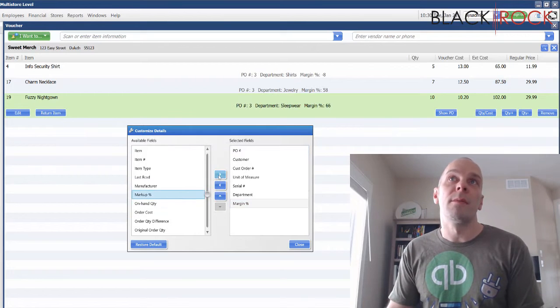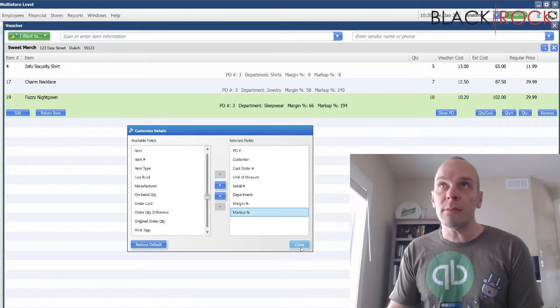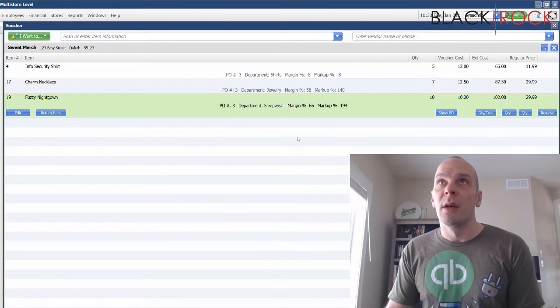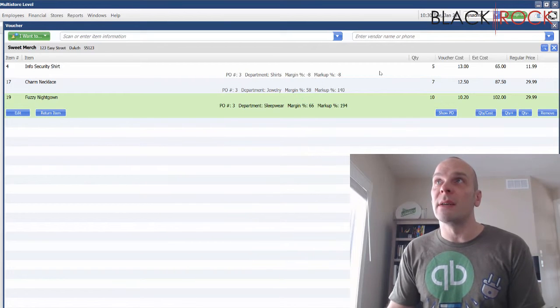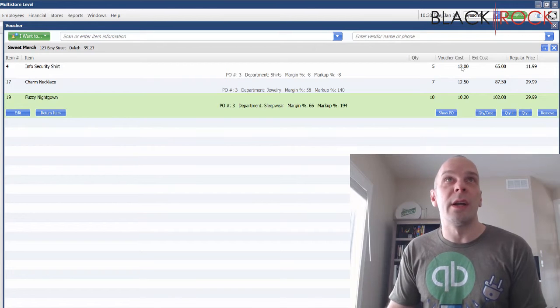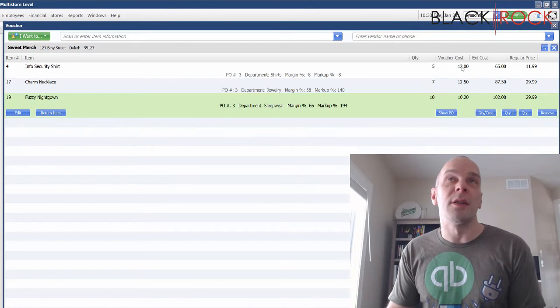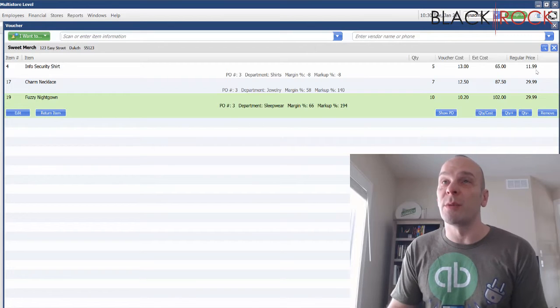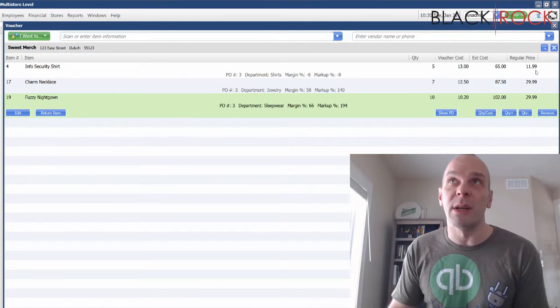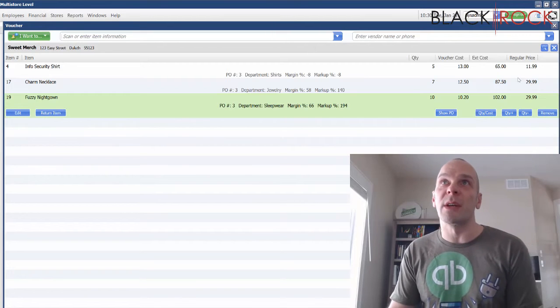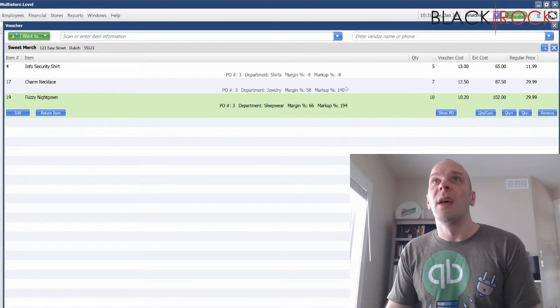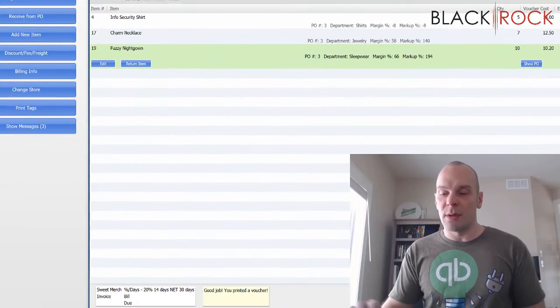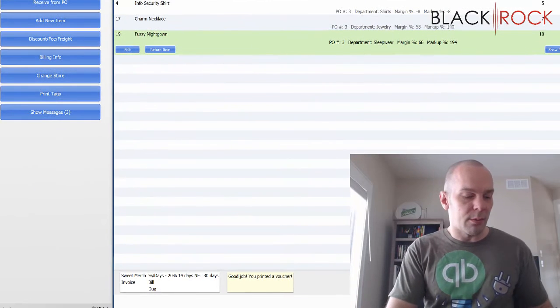Now we can see the voucher cost went up on the shirt and our price is still at twelve dollars. We're actually losing money every time we sell one of these.